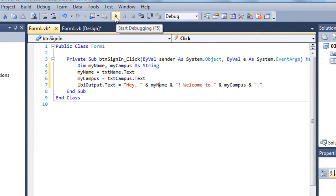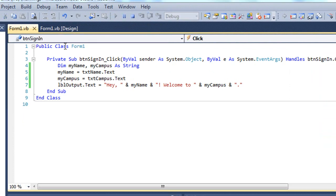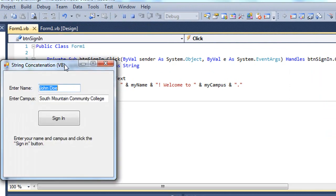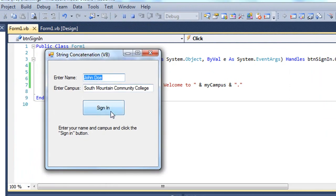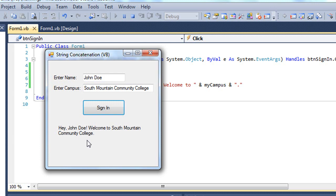Let's watch this work. So I've got a name of John Doe in the Name text box, South Mountain Community College in the Campus text box. I'm going to click the Sign In button. And down here in the label we see, hey John Doe, welcome to South Mountain Community College. It's added all those values together using the values from our text boxes and placing those in an output string.